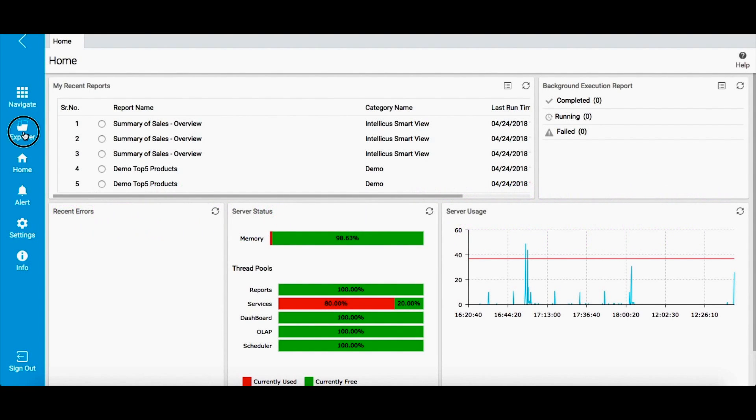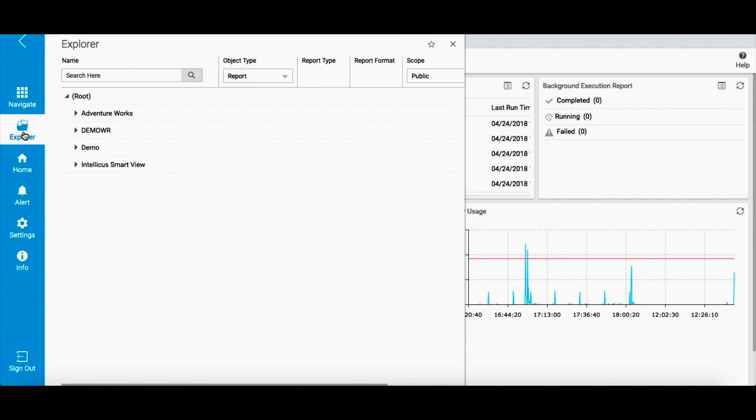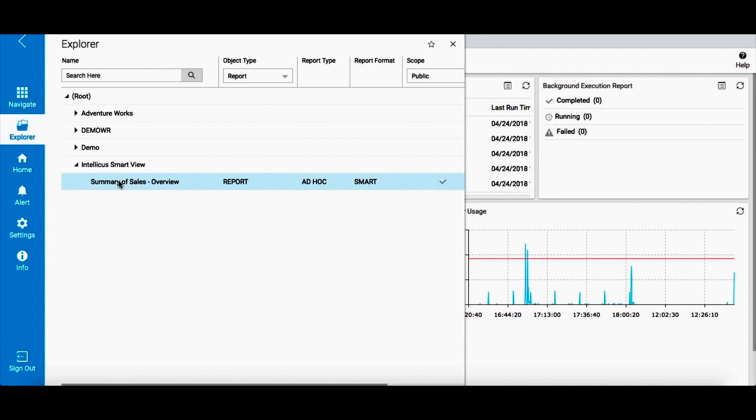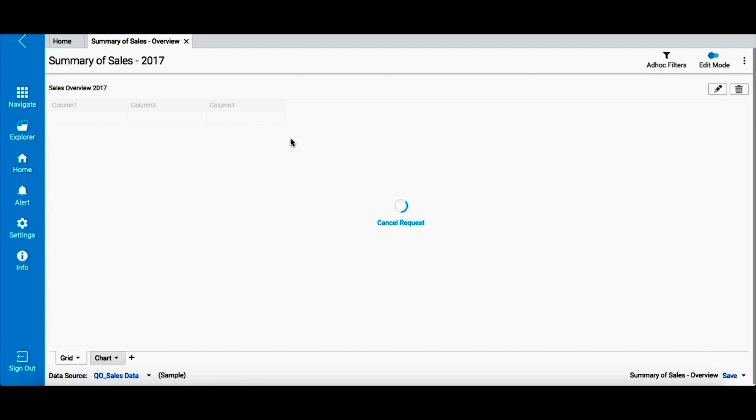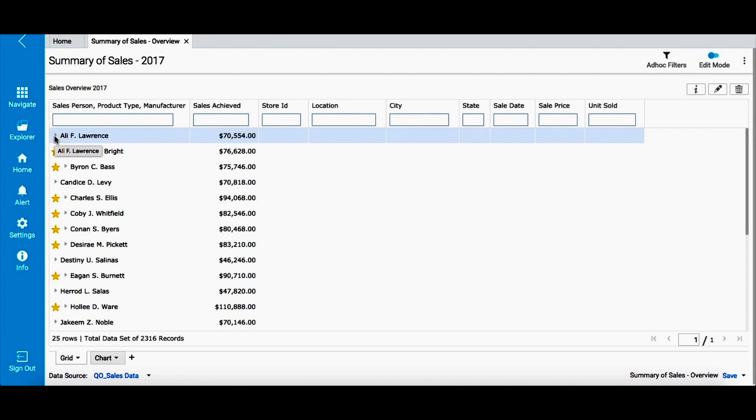Let us begin exploring a smart report. You can open an existing report by navigating the Explorer and double-clicking on a report name from the list. I am opening the Summary of Sales report. Now this report, at the first instance, shows salesperson's names and their respective sales figures.